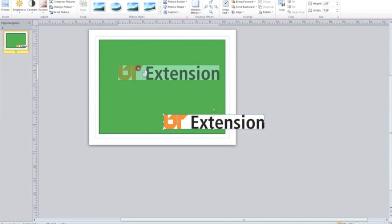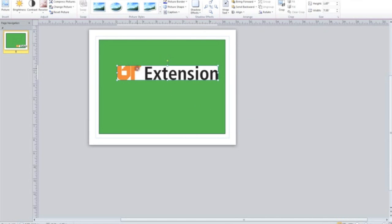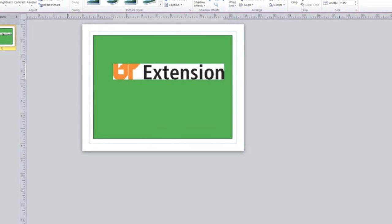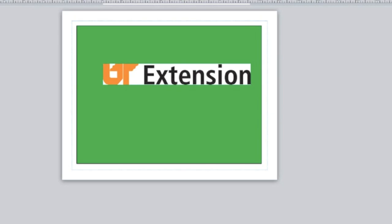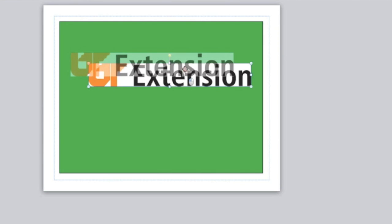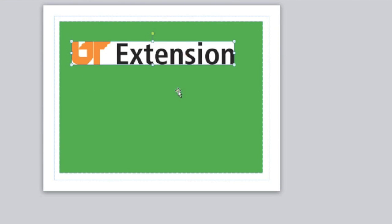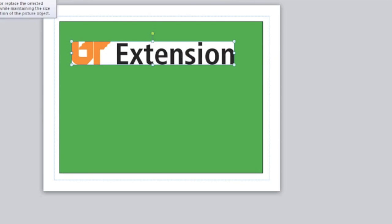All right, so we move this up here. Okay, so now we've got our UT Extension logo on here, and I want to make this white go away so that this doesn't look, you know, it just kind of looks odd with that white background sitting on top of this green background.